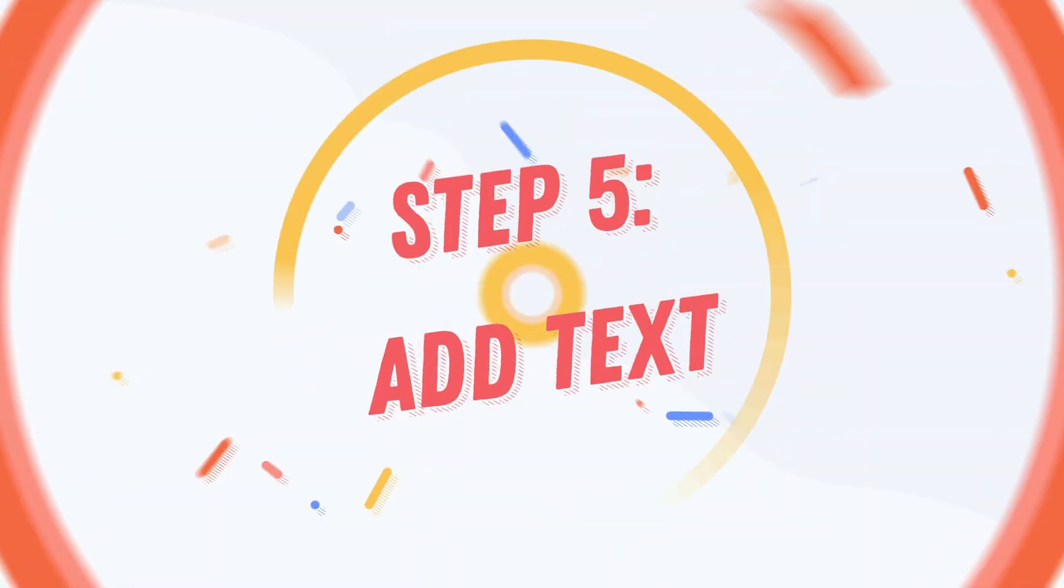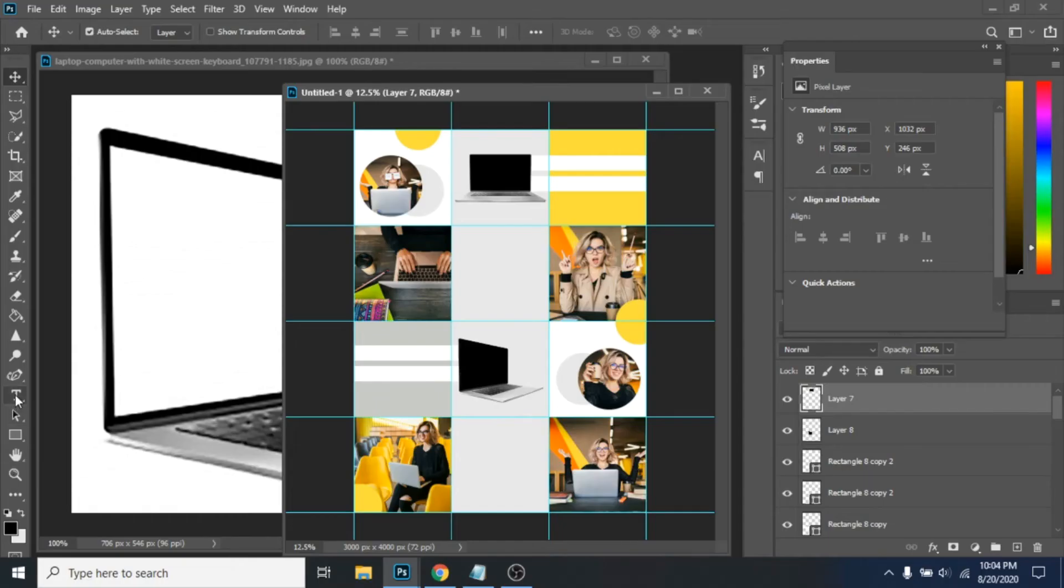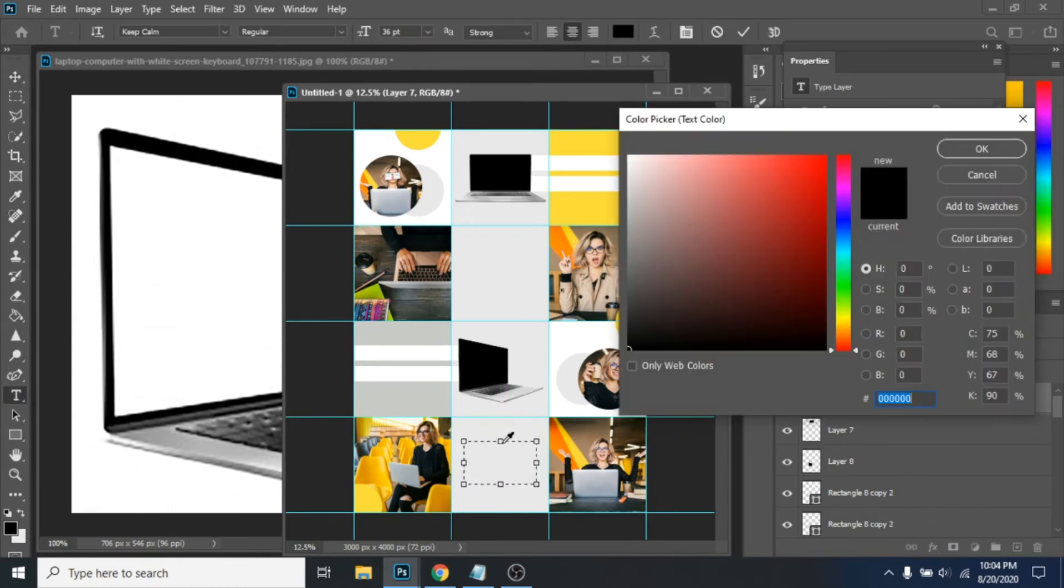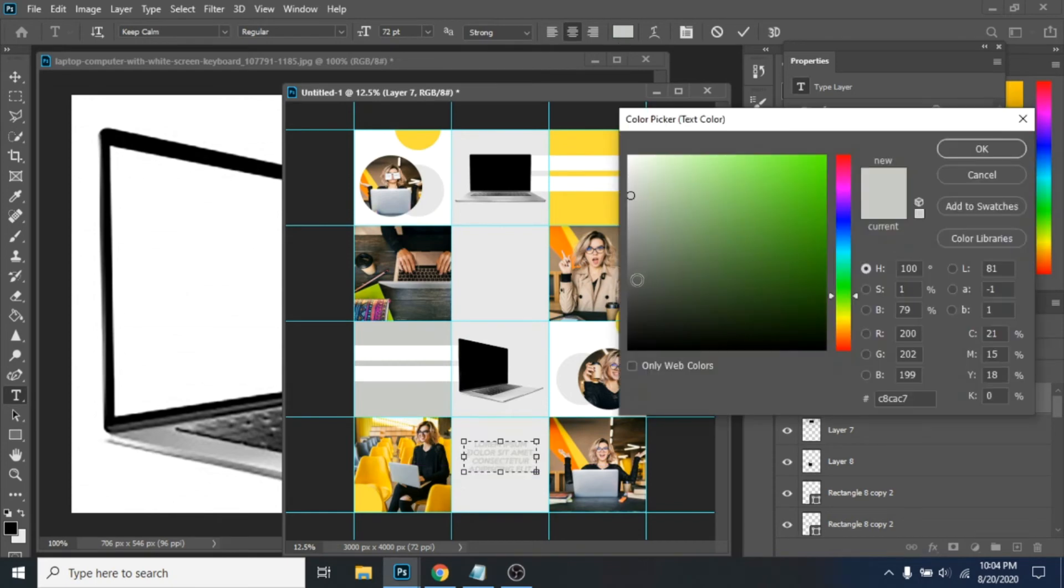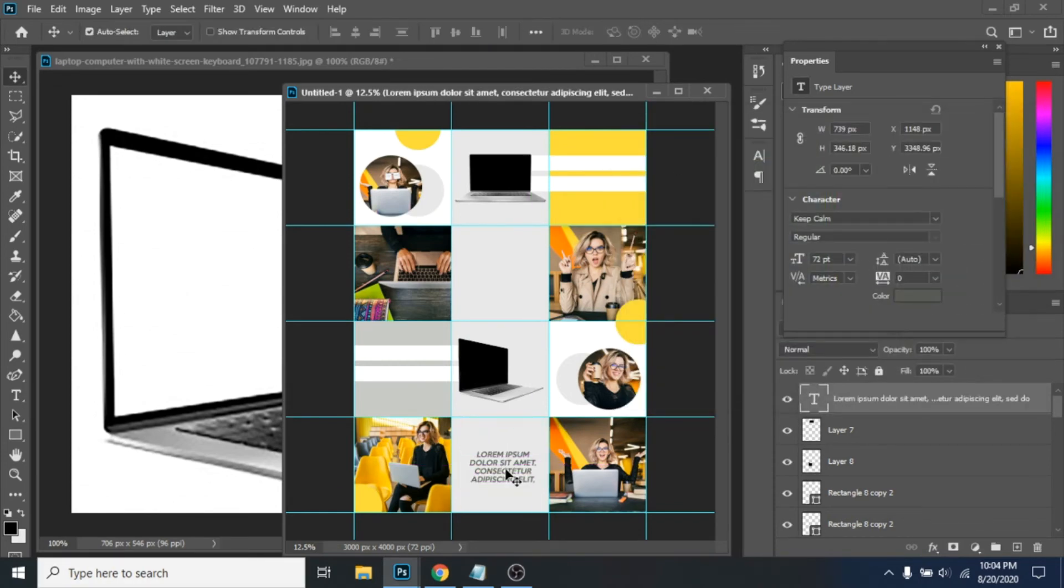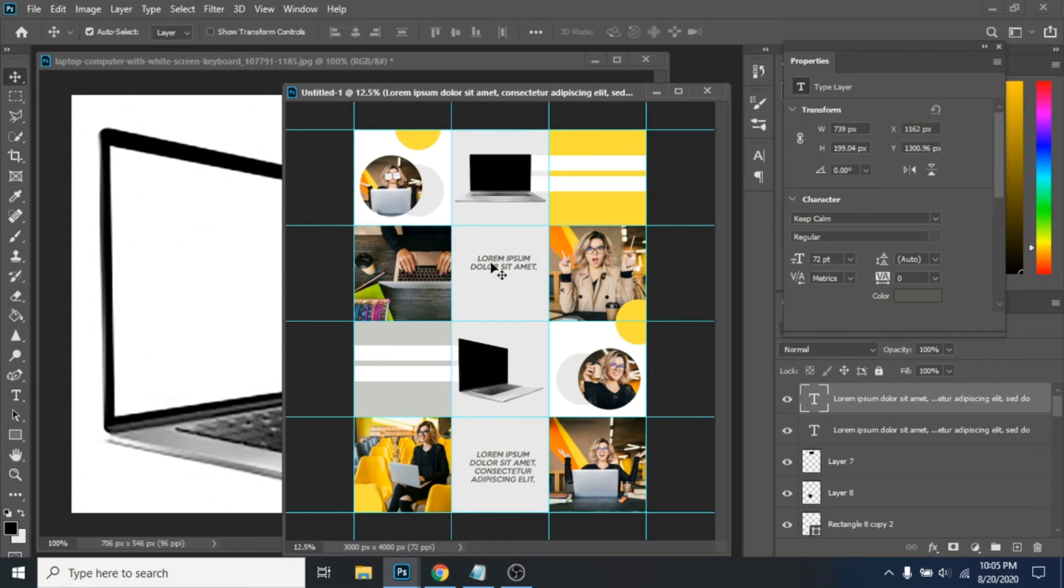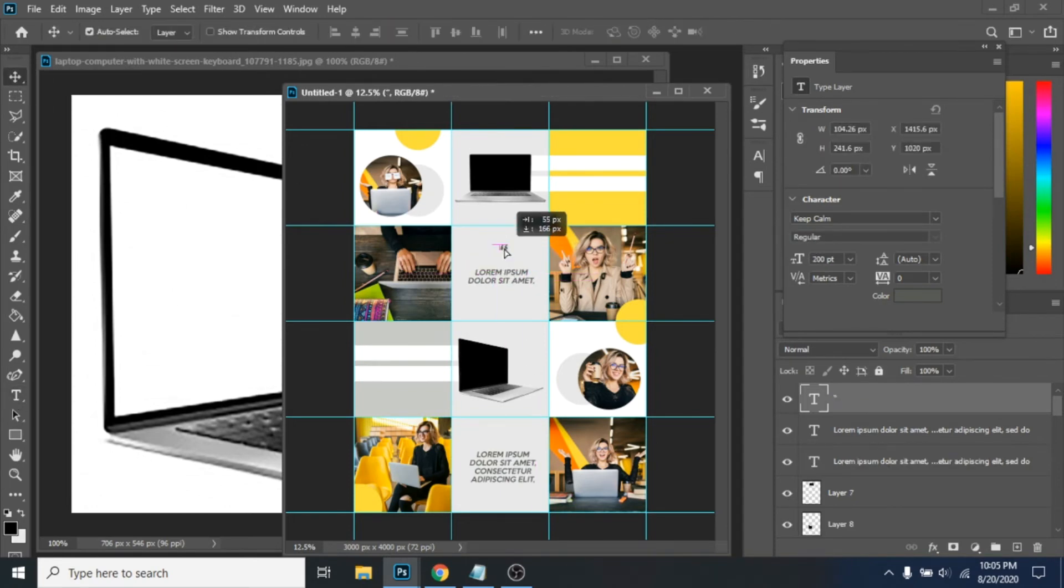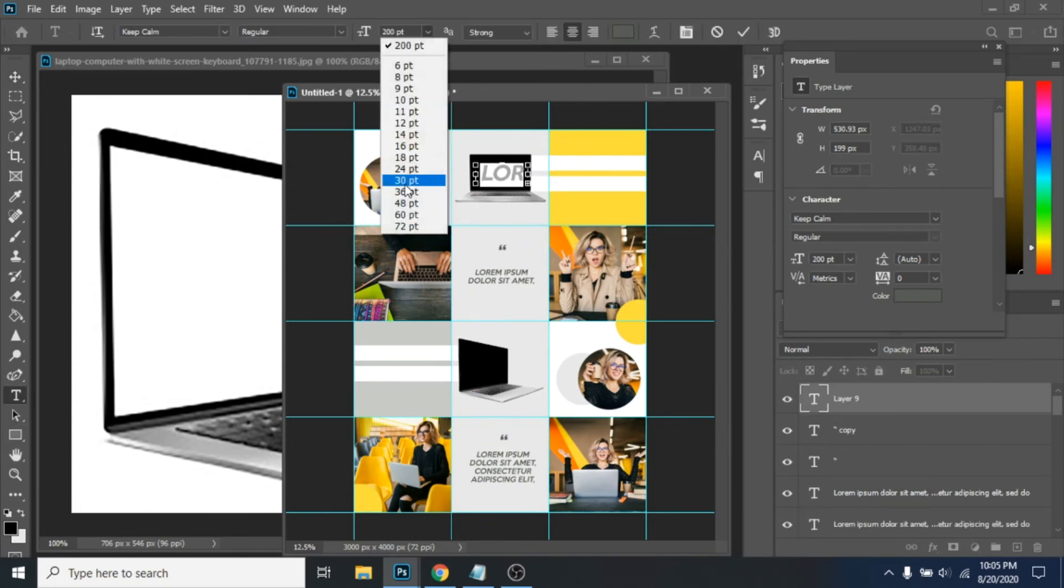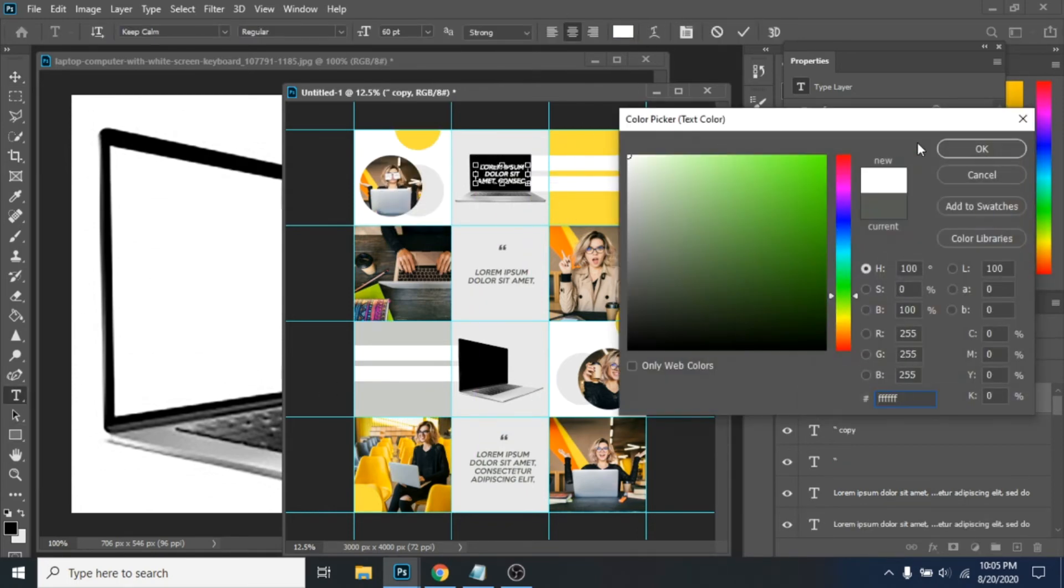Step 5: Add text. Create a text box. Duplicate it with Ctrl plus J.